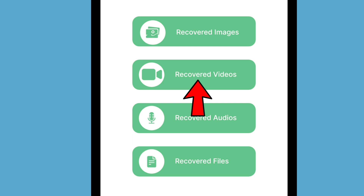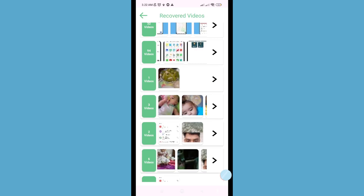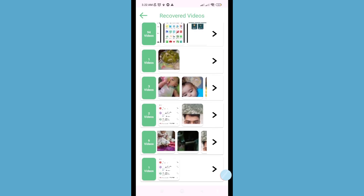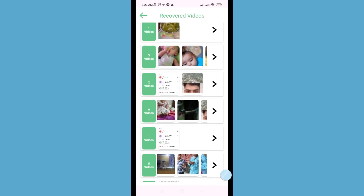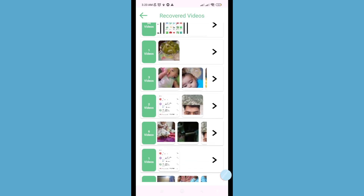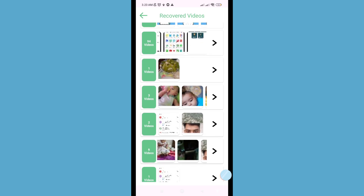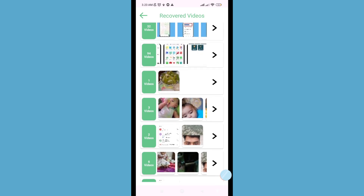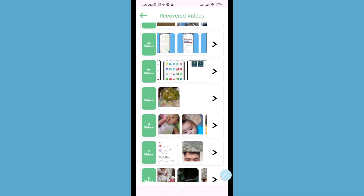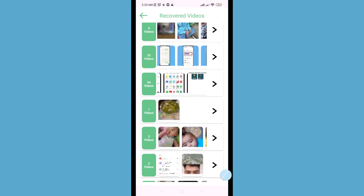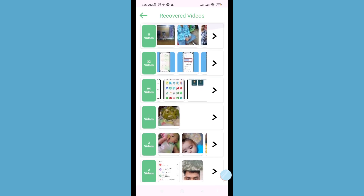Choose and open 'Recovered Videos'. Here you can see your deleted screen recordings or screen recorder videos and you can easily recover or restore them. Thank you very much and please subscribe to this channel.